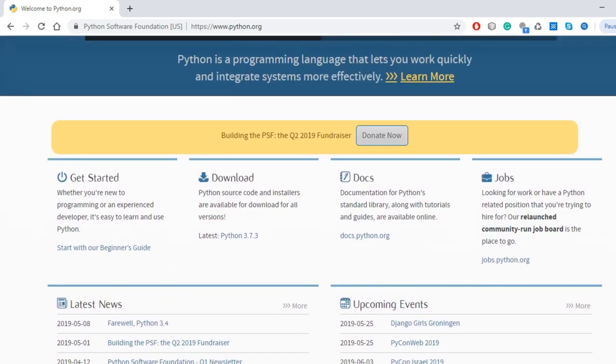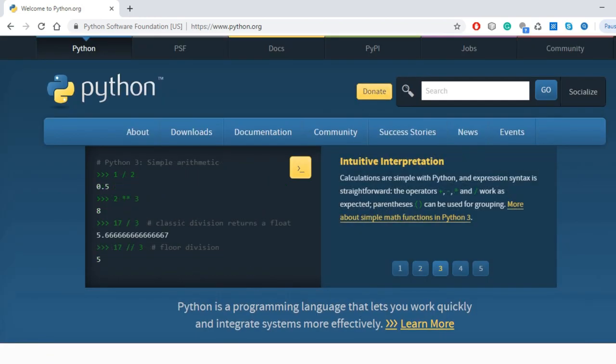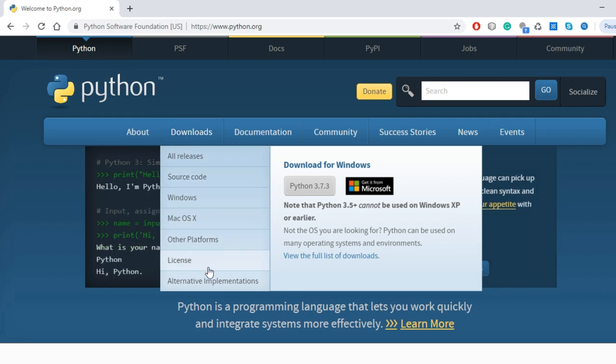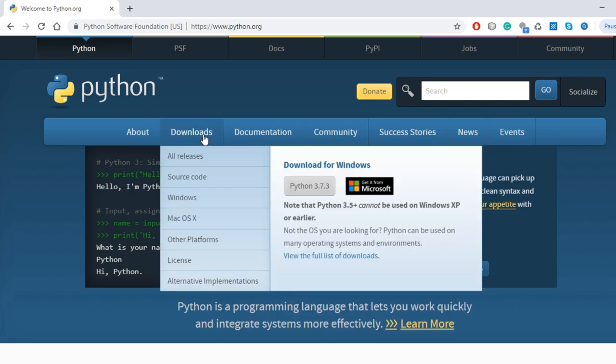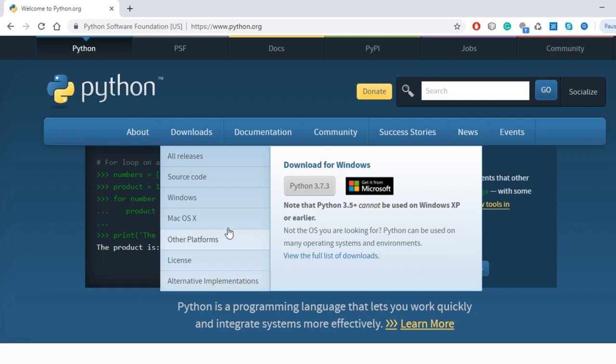Our main motive of this video is to teach how to install and download. So we will go to Downloads. As soon as we go to Downloads you can see all releases, source code, Windows, Mac OS, other platforms, license, alternative implementations. These are all options. Now if we want to install in Windows, we can directly download from Download for Windows. If you have other operating systems like Mac iOS or other platforms like Ubuntu and many other operating systems, you can click on that link and open it.